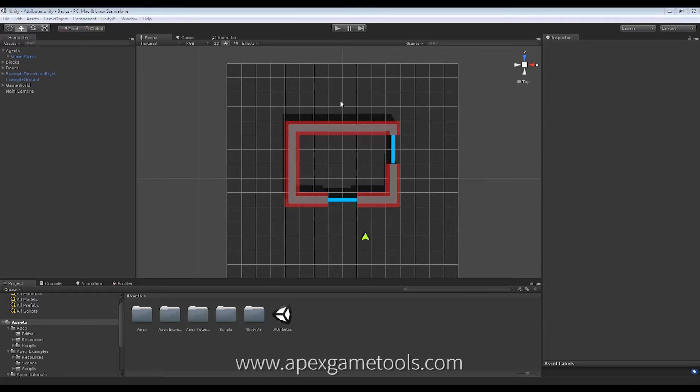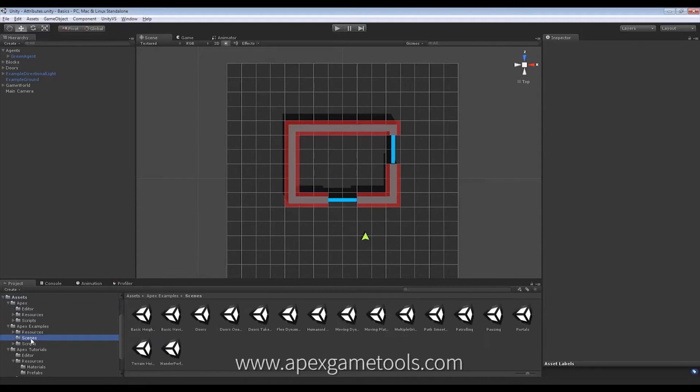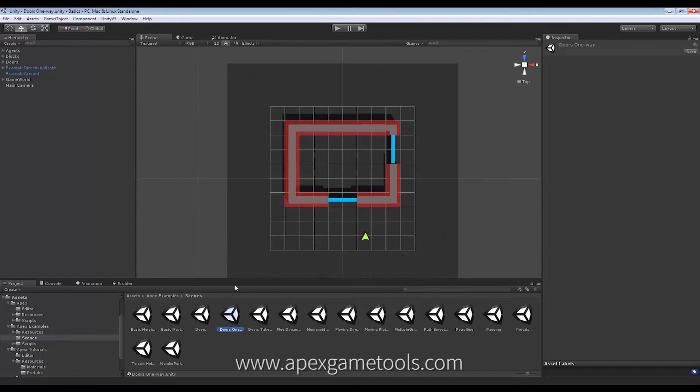So this whole scene is a copy of what you will find in the examples folder. If you have installed the examples project there is a scene called door one-way and the scene we are going to use for this example is the exact same thing.